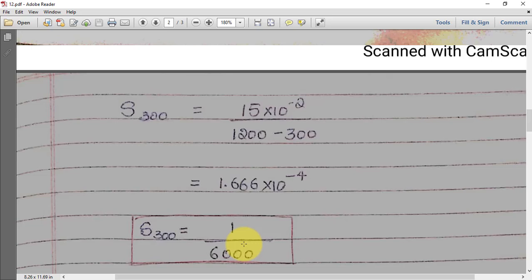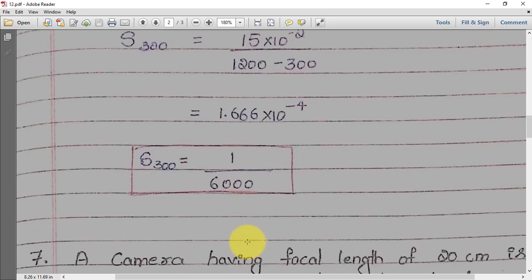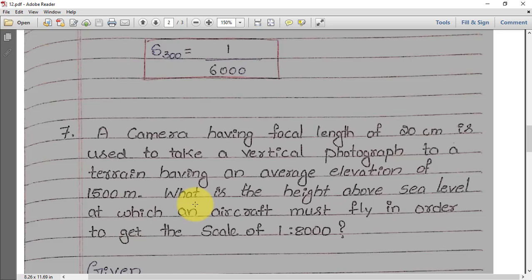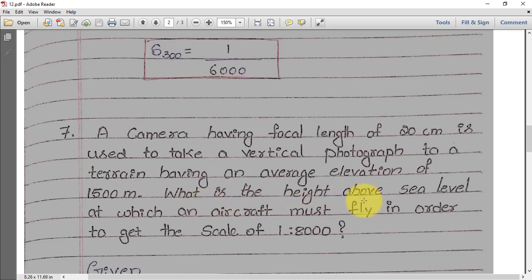Very simple problem — you will get 4 marks in your exam. Now moving on to question number 7: a camera having a focal length of 20 centimeters is used to take a vertical photograph of a terrain having an average elevation of 1500 meters. What is the height above sea level at which the aircraft must fly in order to get a scale of 1 in 8000?